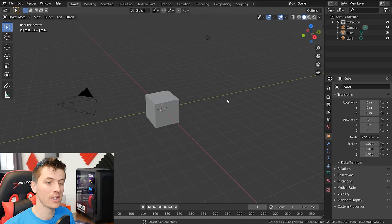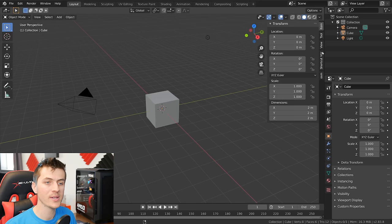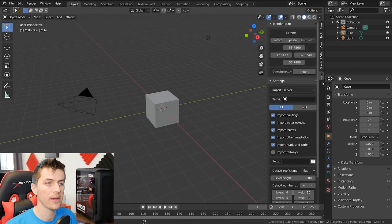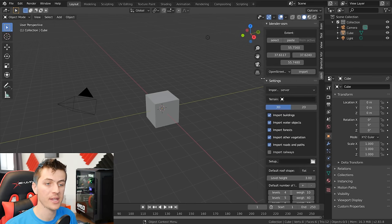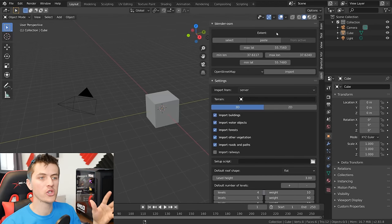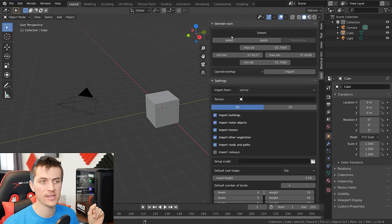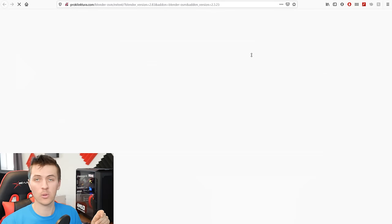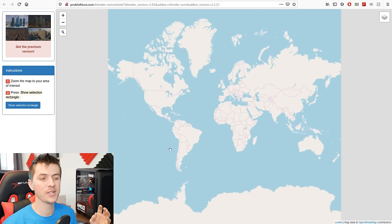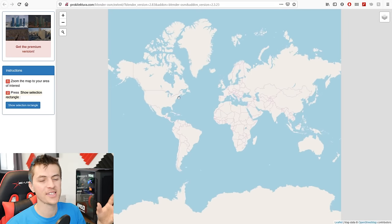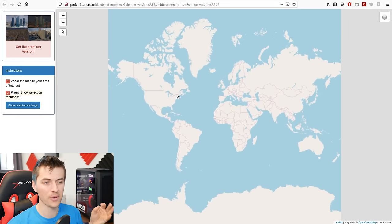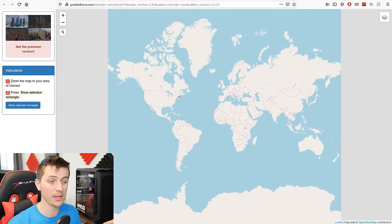To bring up the add-on, just press the N key on your keyboard and you'll see OSM at the bottom of your tabs. Click on that and you'll see the add-on settings. To choose what city you want to import into Blender using the OpenStreetMap, use the select option at the very top. Click select and it will automatically open up your web browser, where you have a view of the map that you can select any chunk of and pick that city to be imported into Blender.